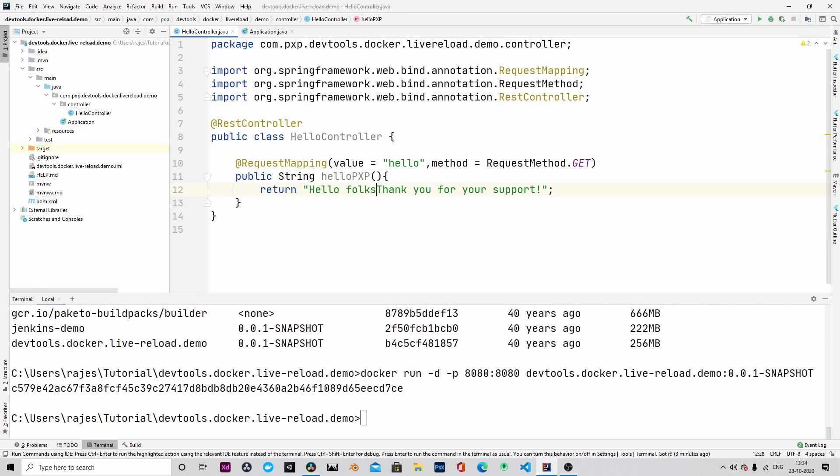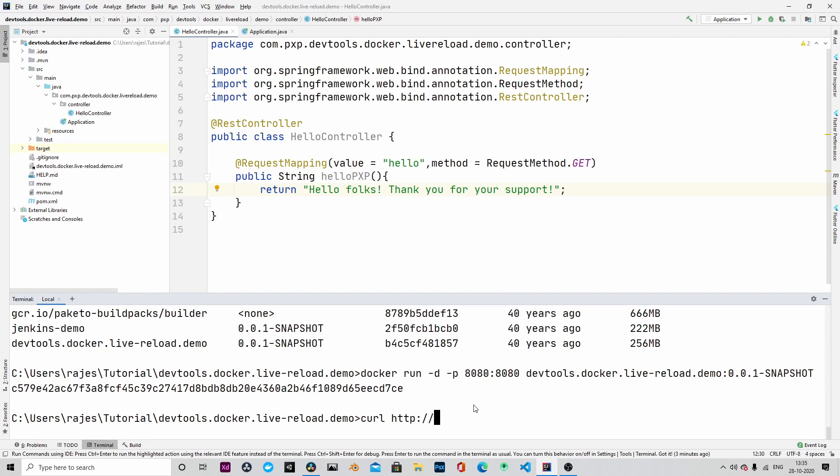Let's curl to the same endpoint that we have created. Before that, let me change the text. I will say maybe hello folks, thank you for your support. I am changing it and saving the application. The application is saved. Let me call into the same endpoint.